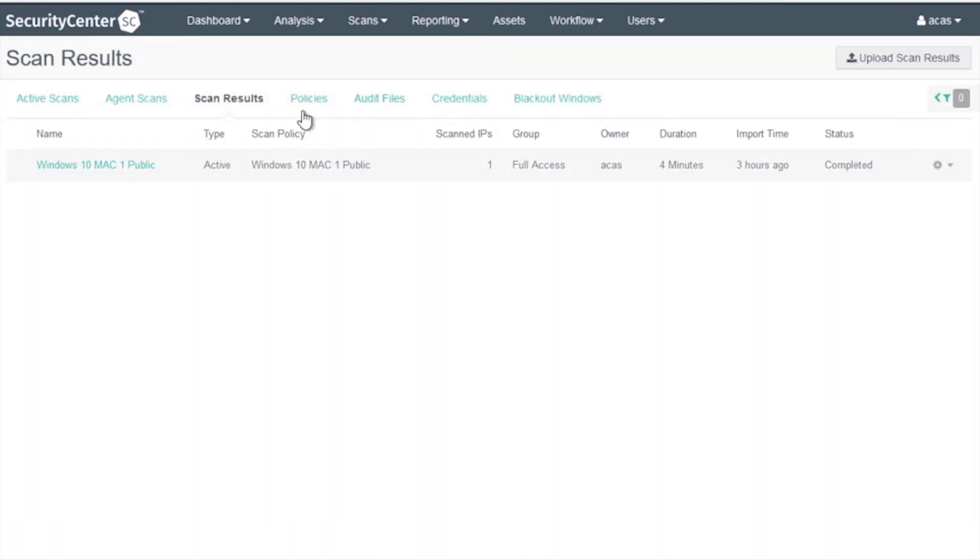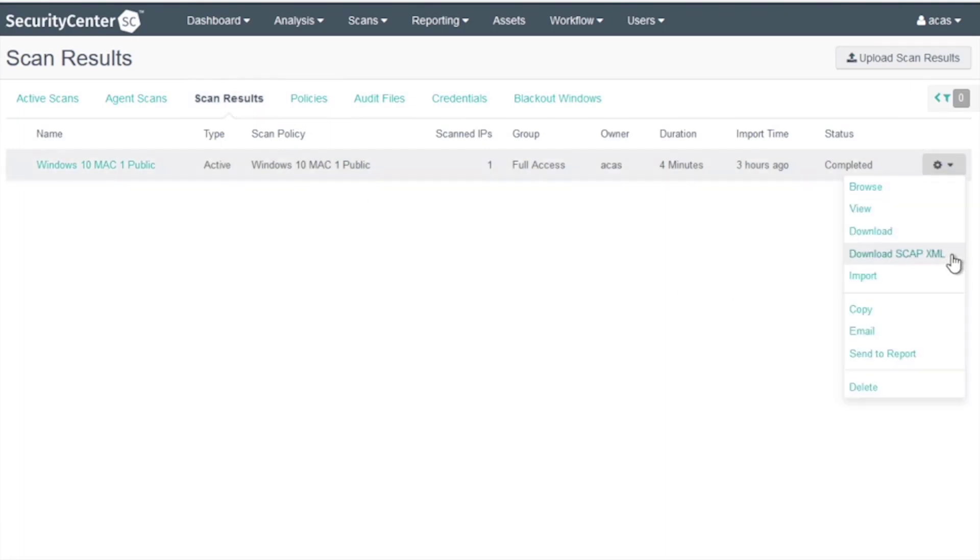We can go to Scan, Scan Results, then click on the gear in the corner and choose Download SCAP XML.